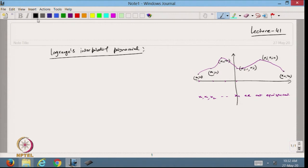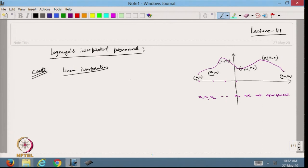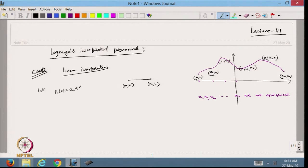Let us start with Case 1: linear interpolation. In this case I have only two points: x0, y0 and x1, y1. I define the interpolating polynomial p1(x) as a0 + a1*x.